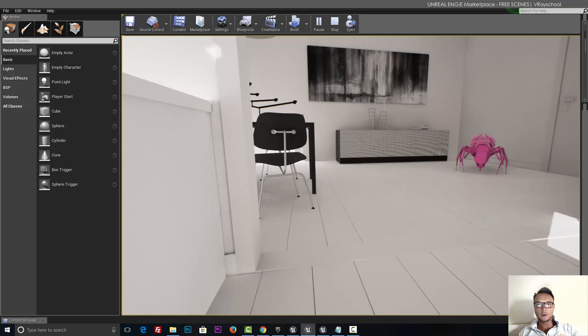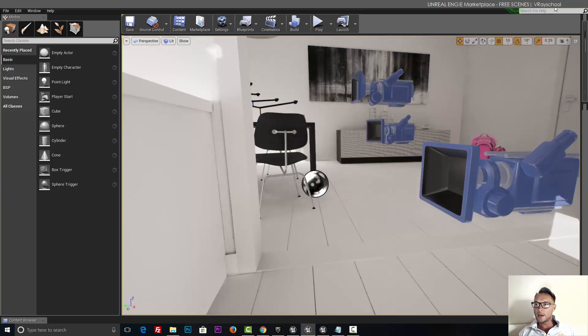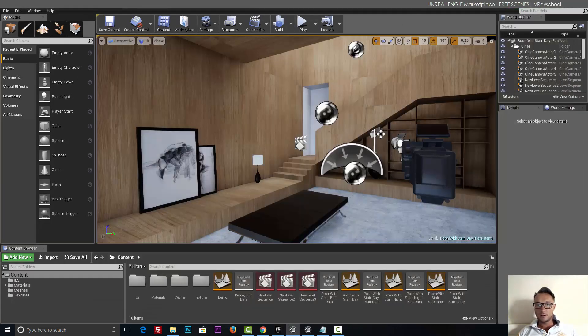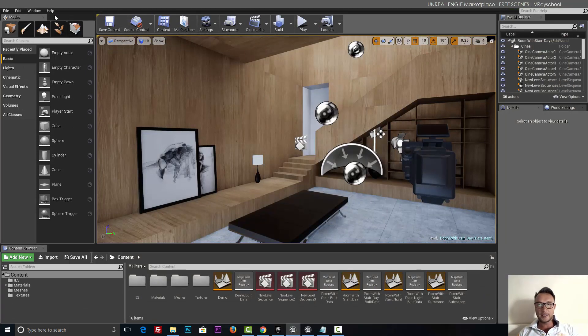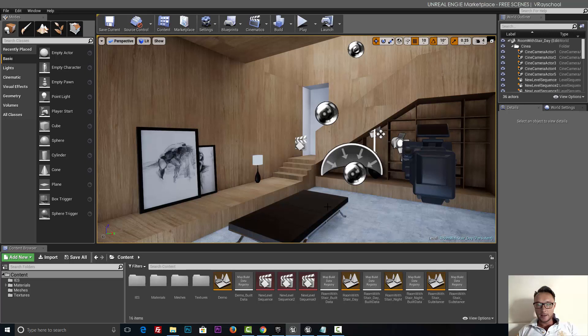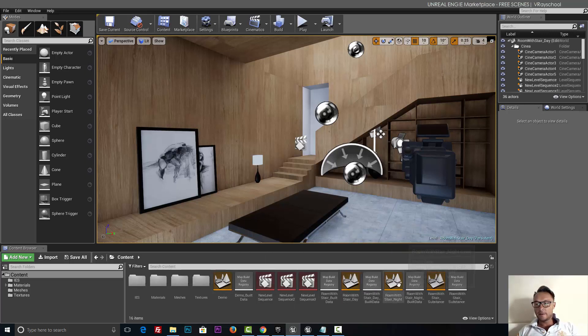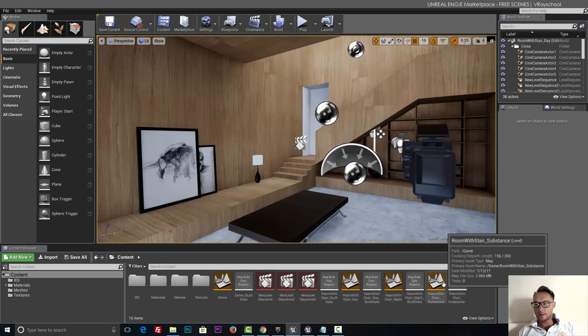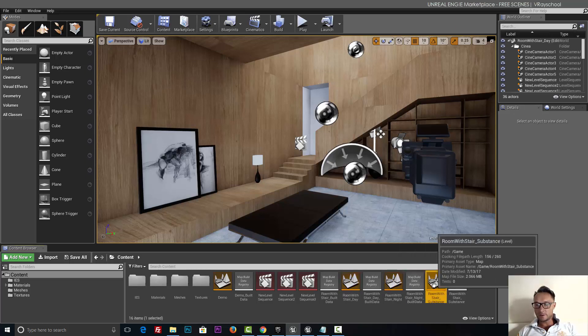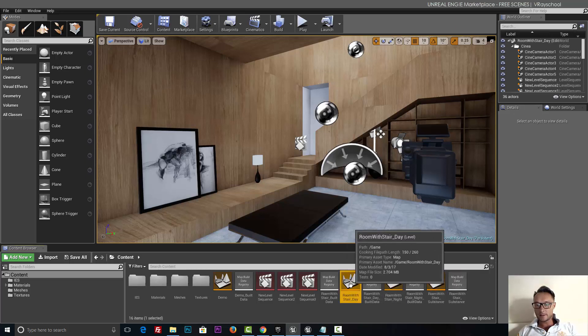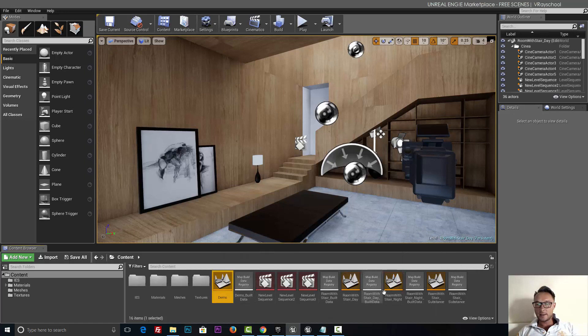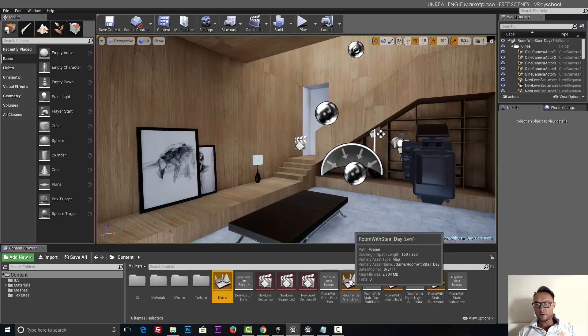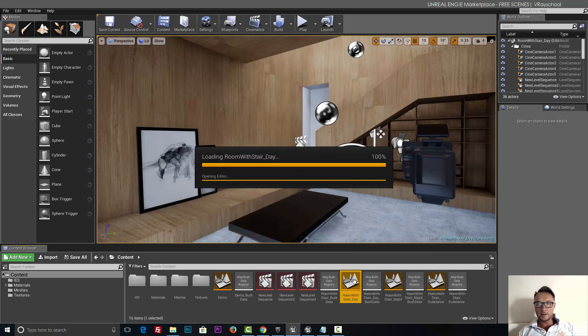Alright, so in this one I don't see any material that I would like to explore, so I'm going to click escape and close this one and go to my second example. This one is called room with stair, and as you can see here this one got three different demo level setups. So one is day, one is night, and one is the dim demo version. So let's check out the day.